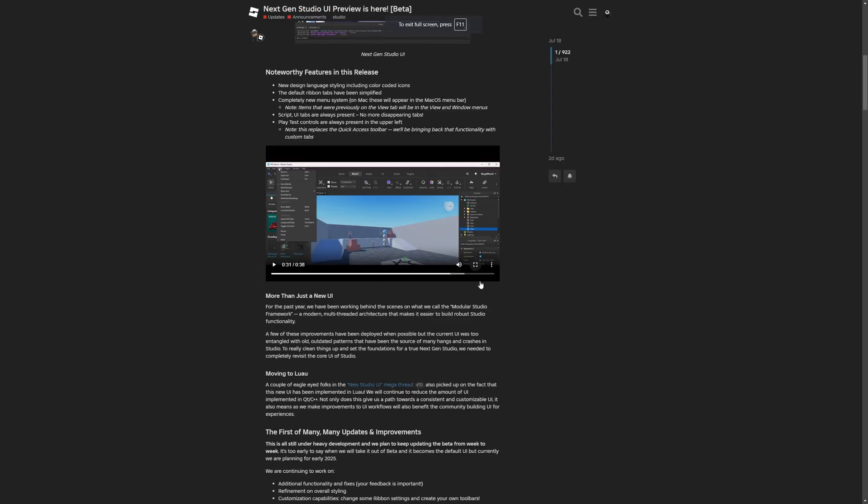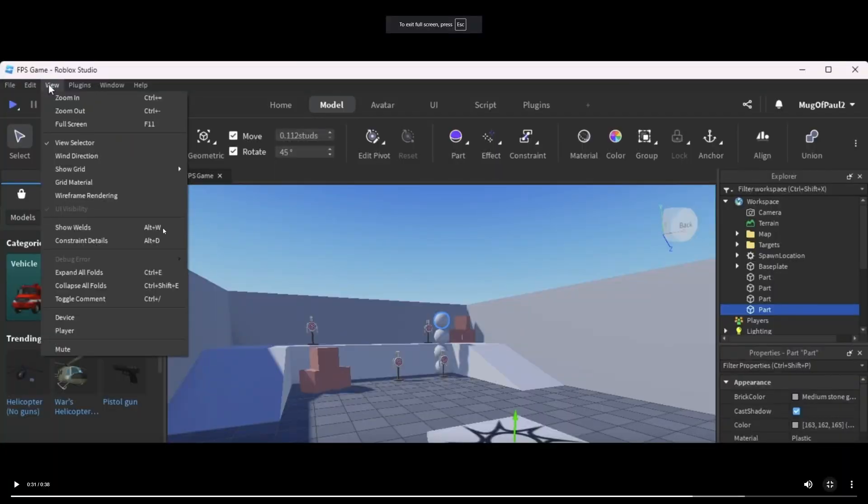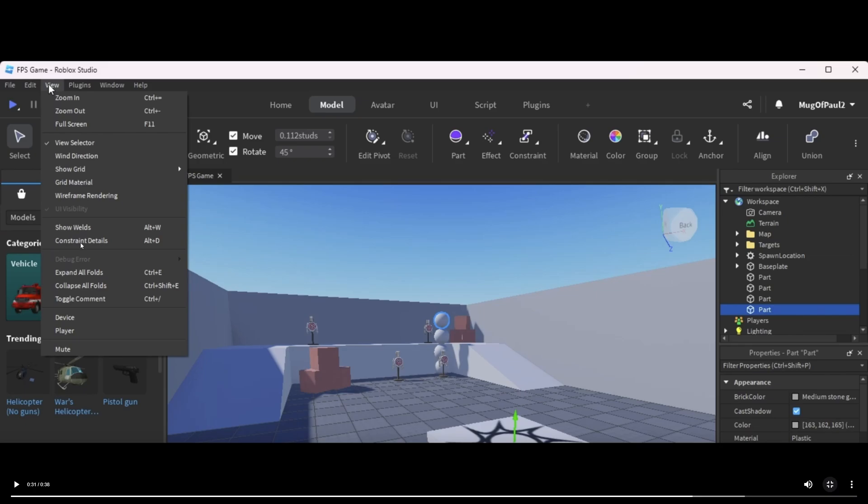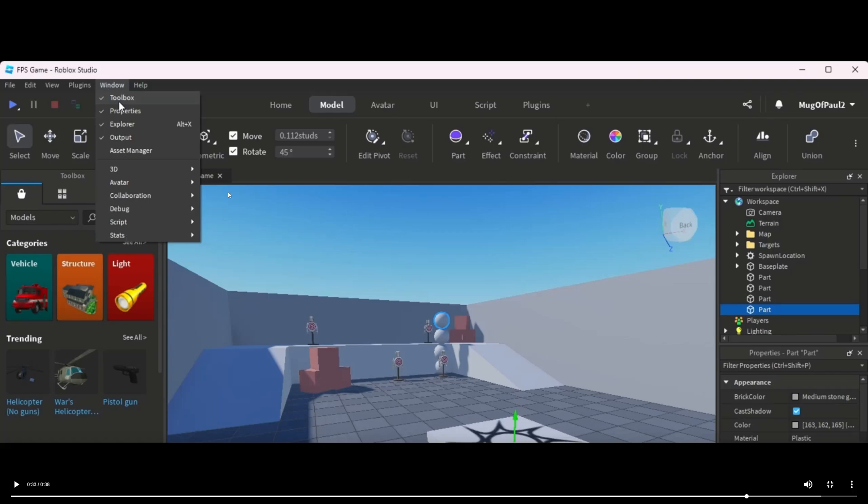Here it says that custom tabs are coming soon. And from this view tab, I actually need to zoom this in. Here you have all of the different studio functionality that was previously scattered across all these different tabs. Like the welds and constraints would be under the model tab, and the device and the player would be under the test tab. And here are also different windows that you can close and show again.